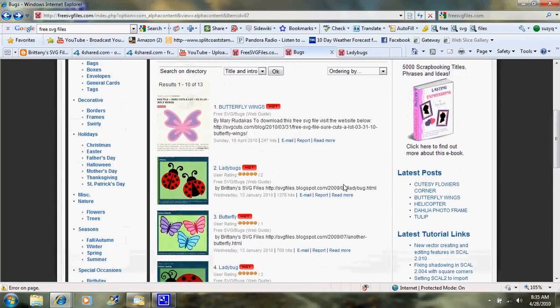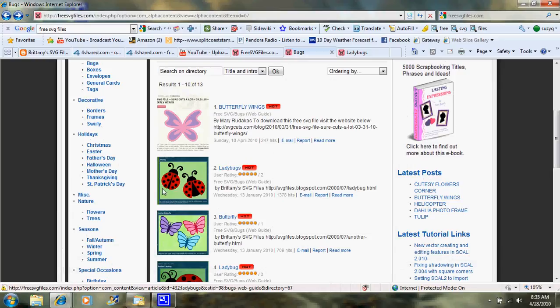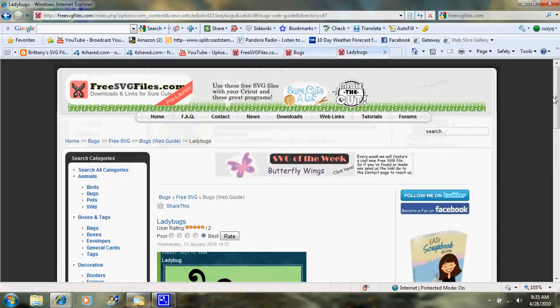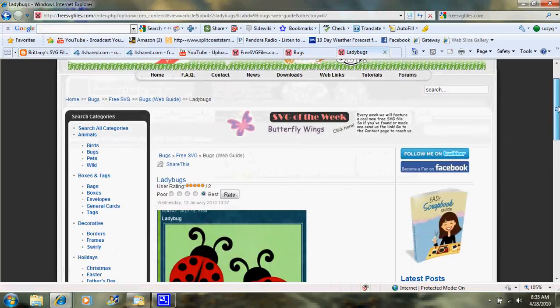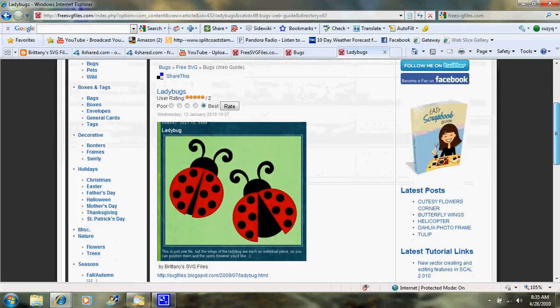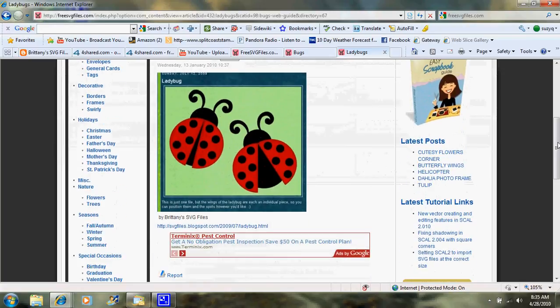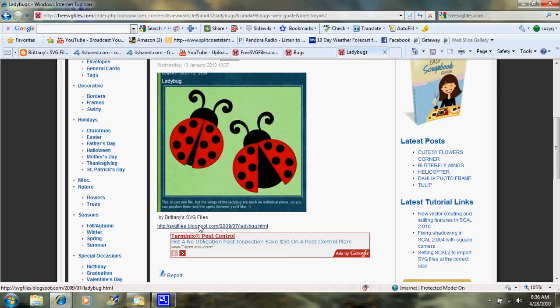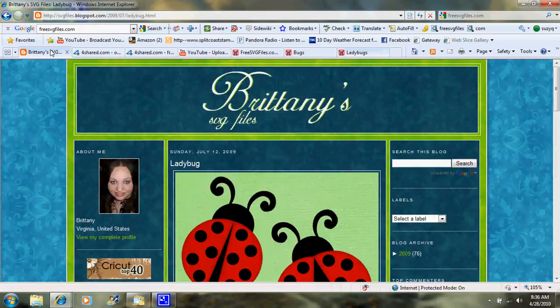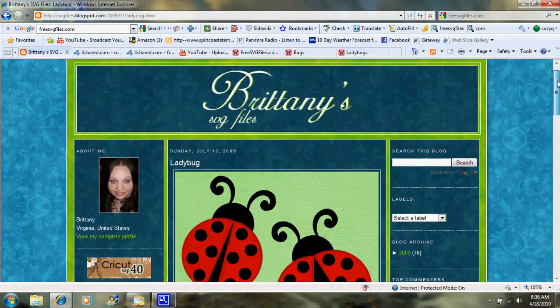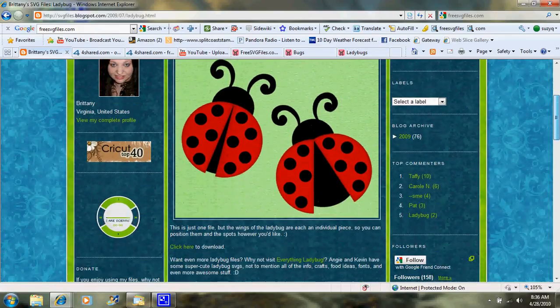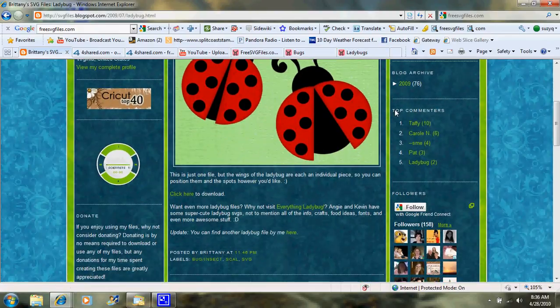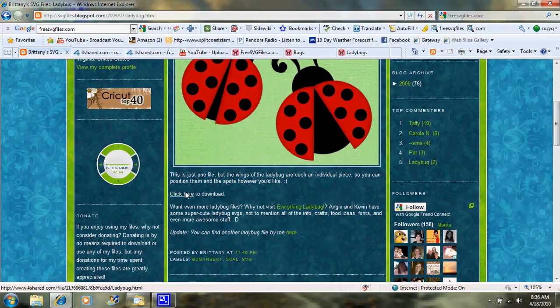Today we're going to work with these ladybugs. And so if I were to click on the ladybugs, this is the next screen that comes up. And right under it, it says this is by Brittney's SVG files, and you would click right here to go straight to her website to get the SVG file. So if we click on that, it's going to bring up her site.